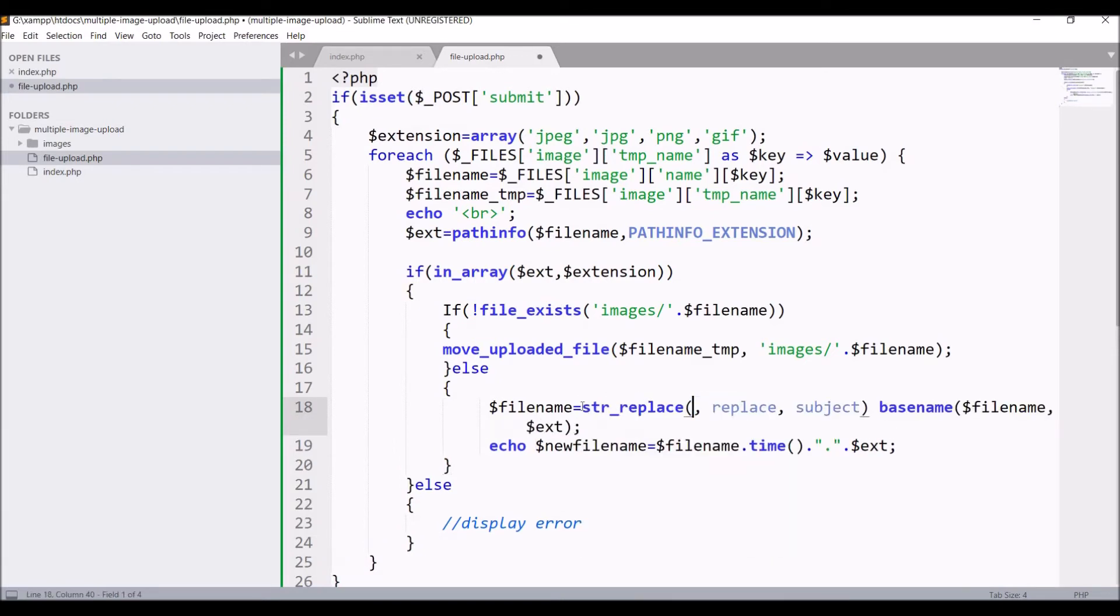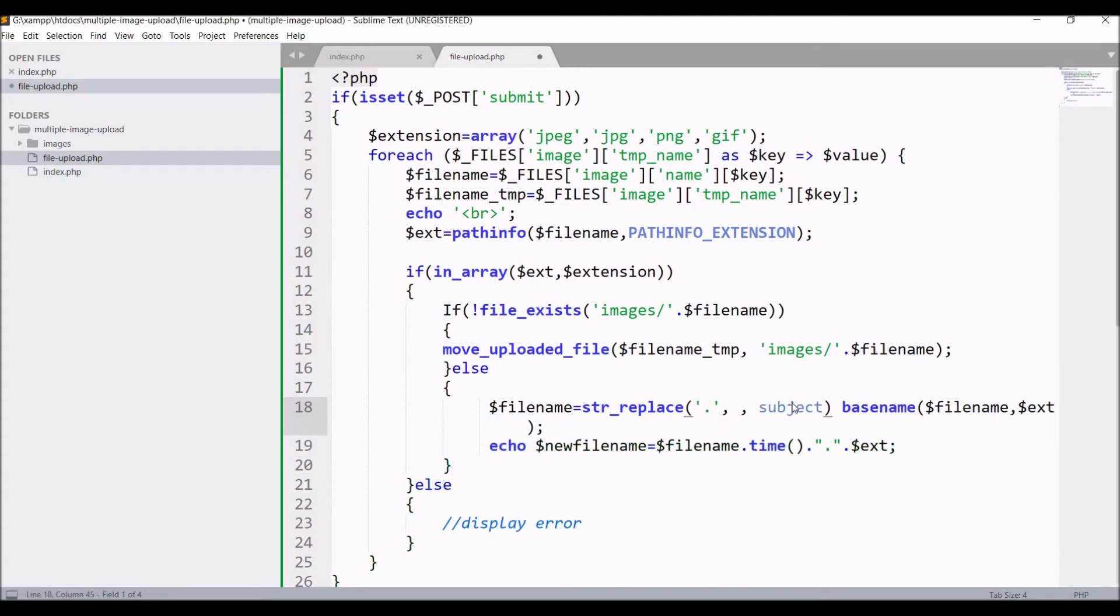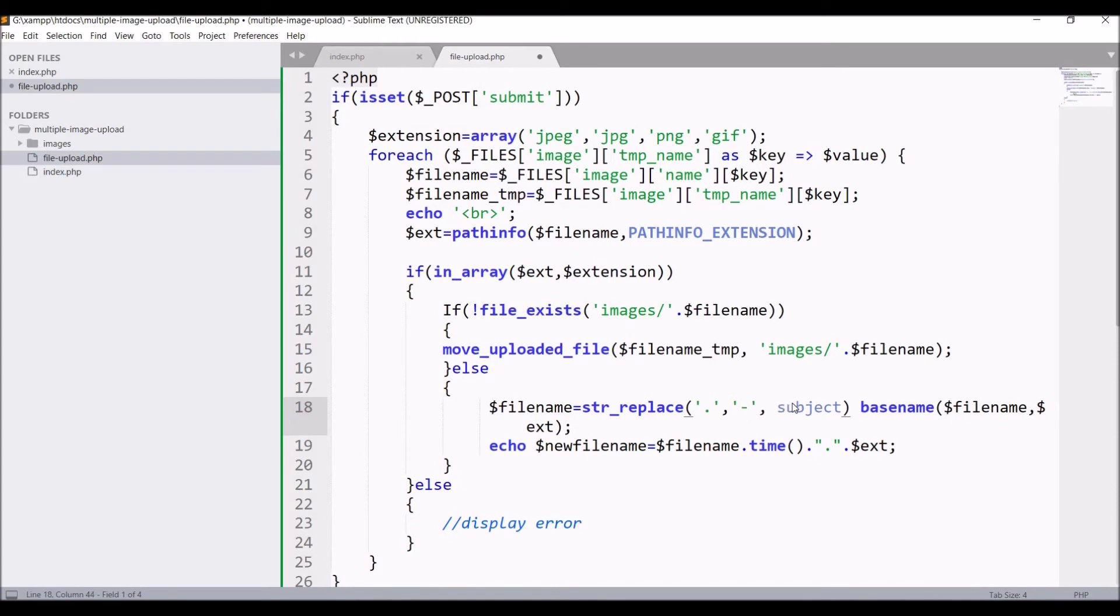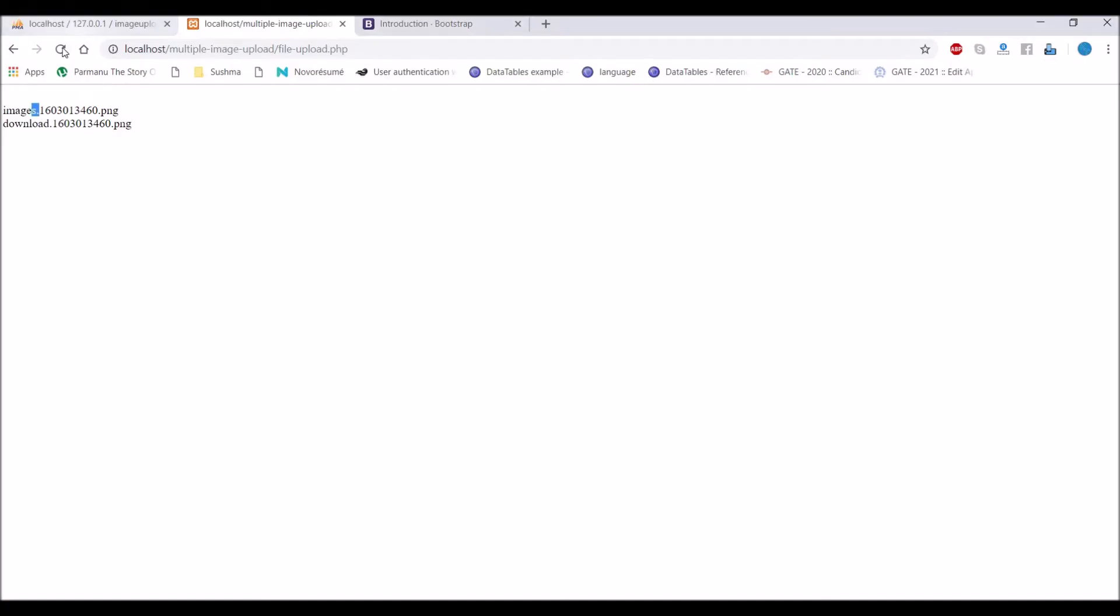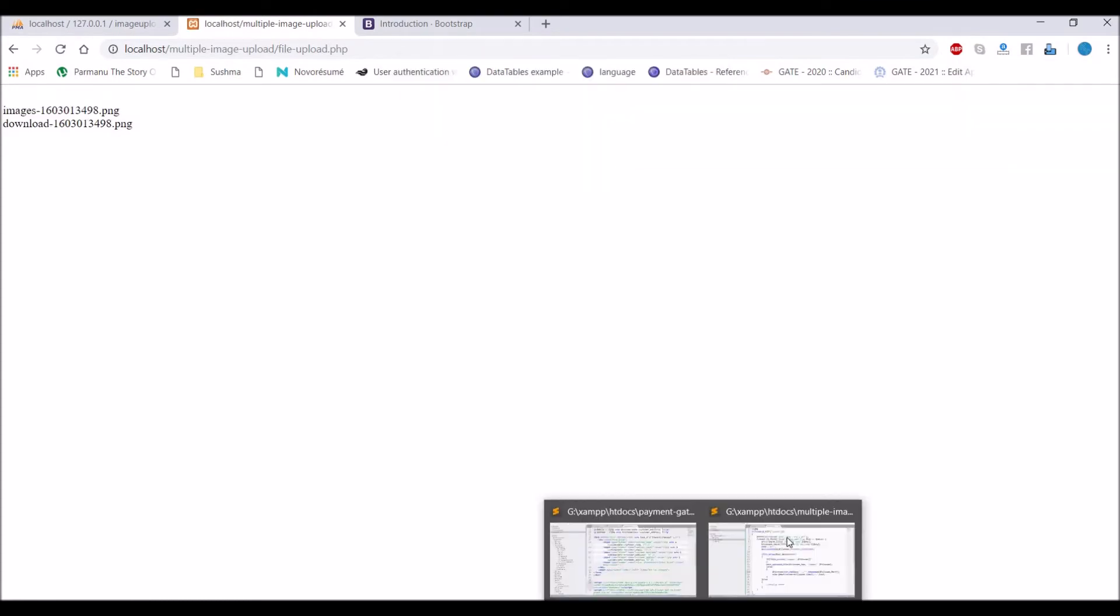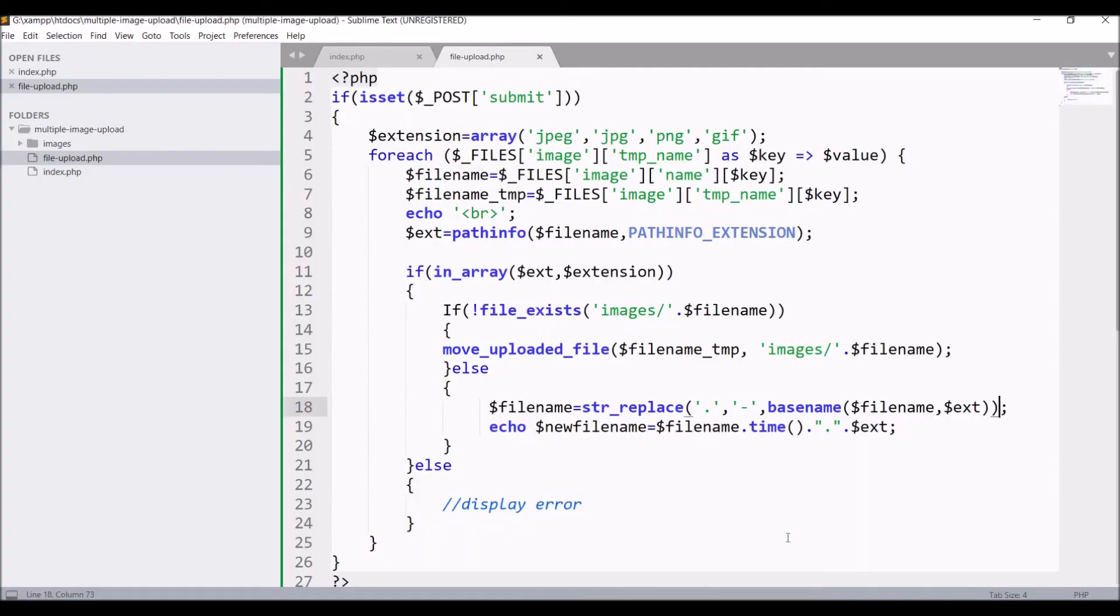So for that I'm going to replace my string with str_replace. I'm going to replace dot with dash before adding my extension. That is I'm going to add that to file name. If I'll refresh again in browser, now you can see there is only one dot, that is before extension.